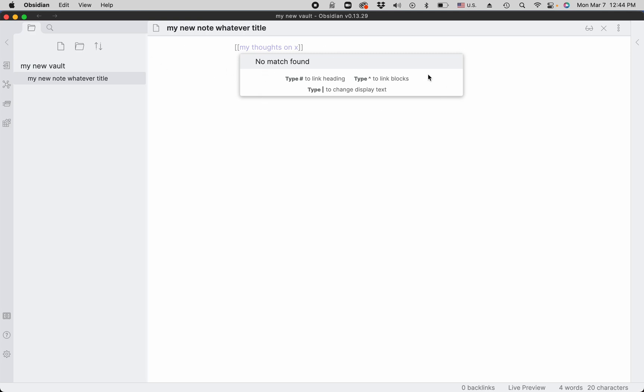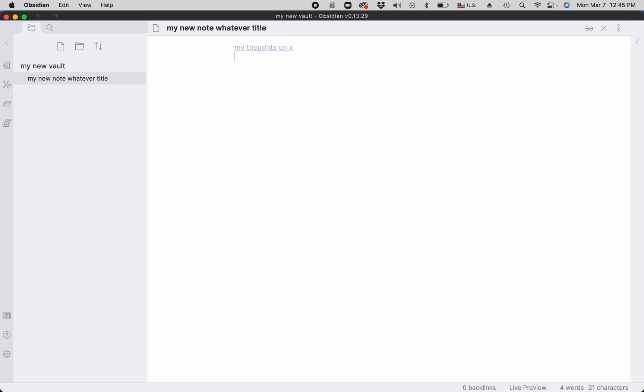This little window that says no match found tells you that the note by this title does not exist. So you click return and then you simply click away or click another return. The feature that we turned on in the very beginning, live preview, turns it into a preview rather than a piece of code.